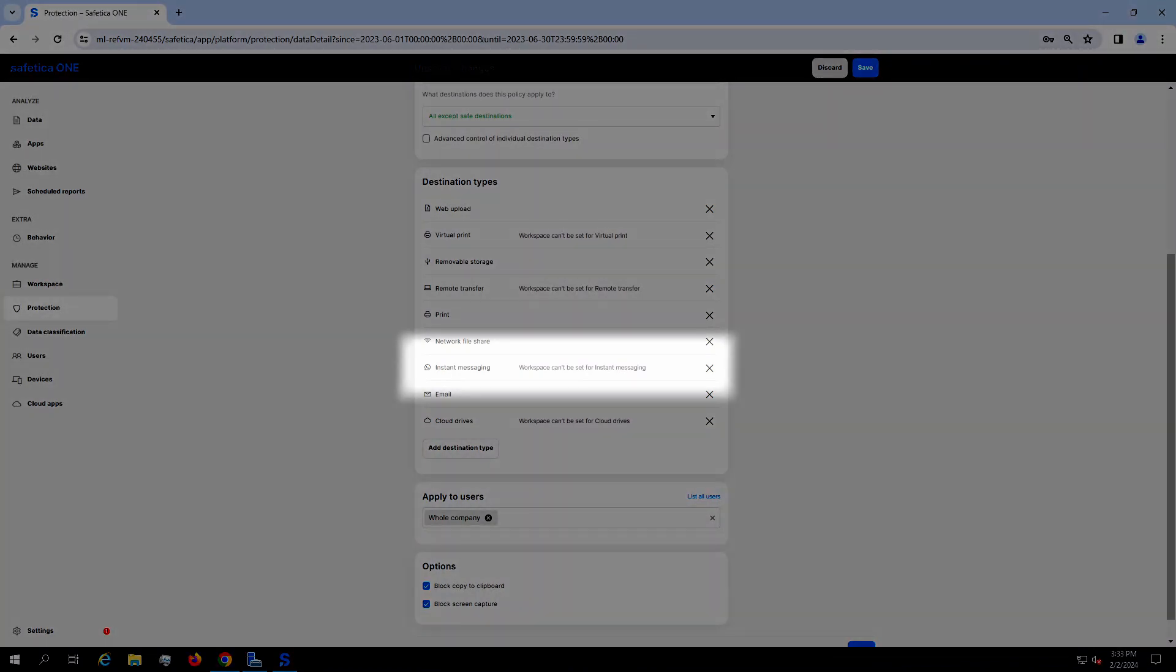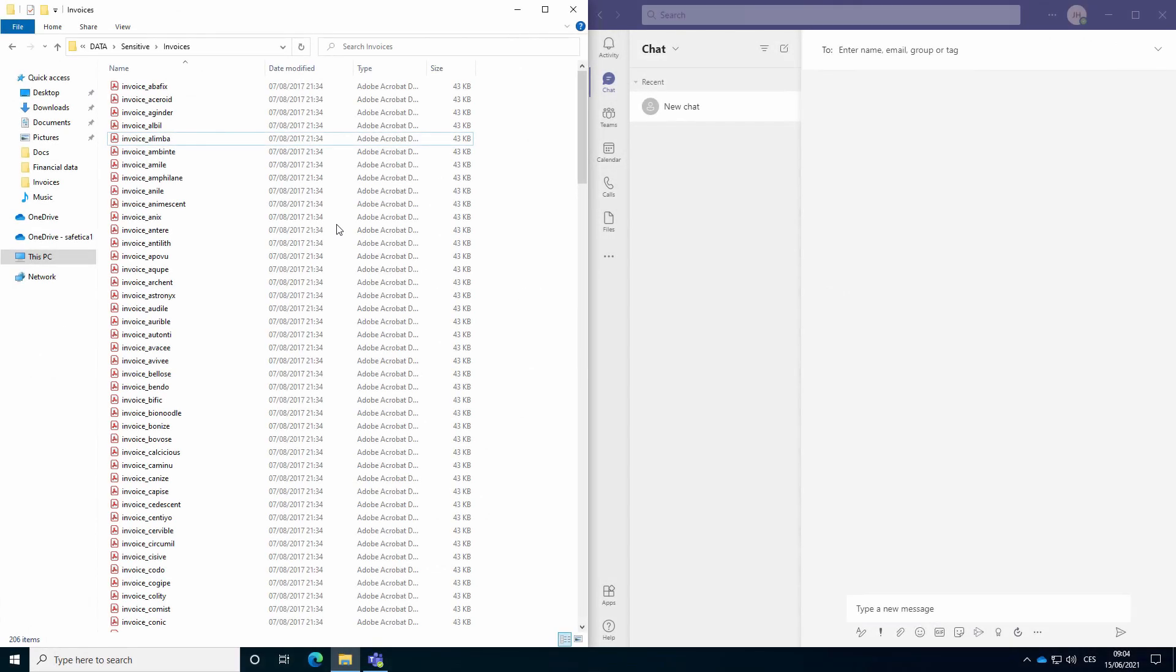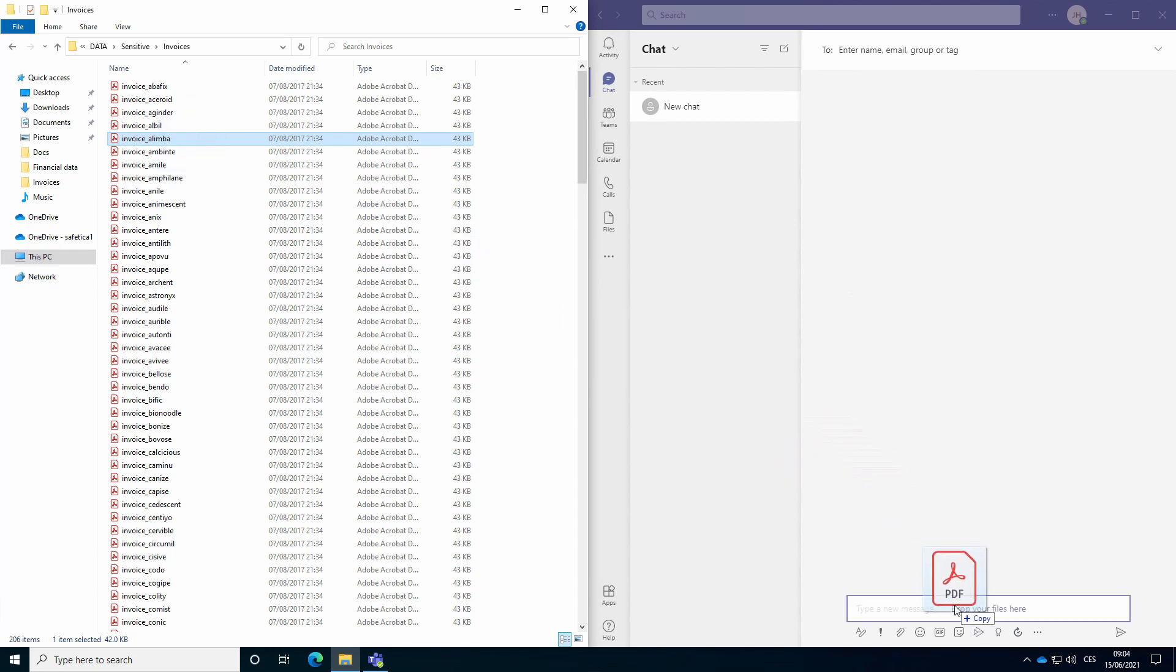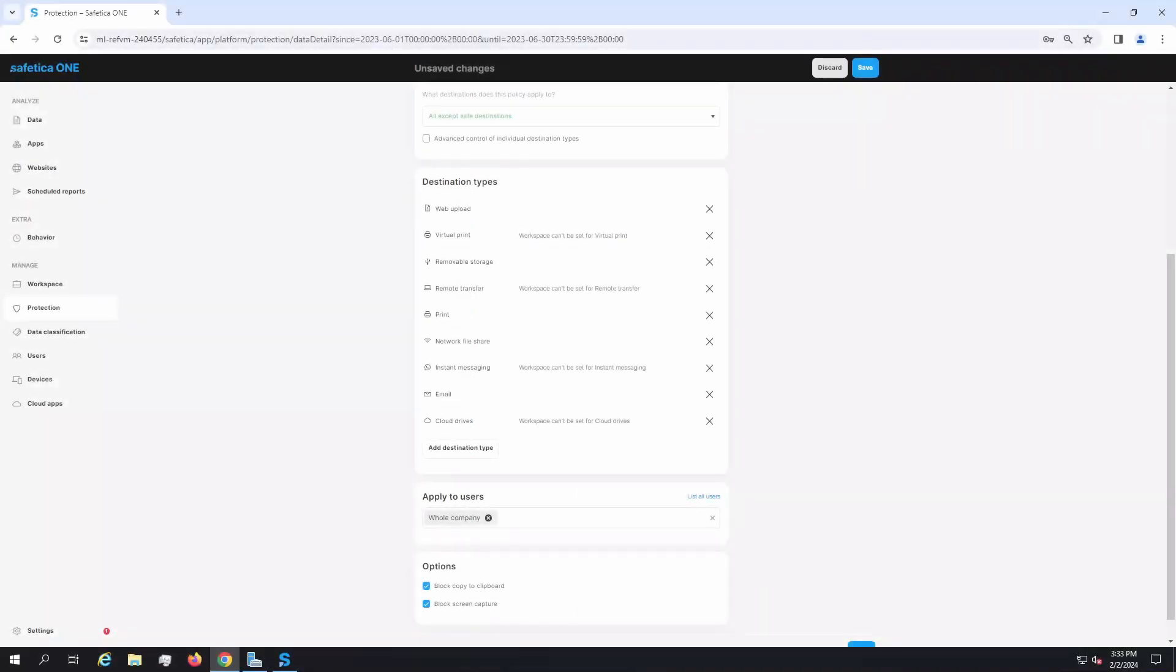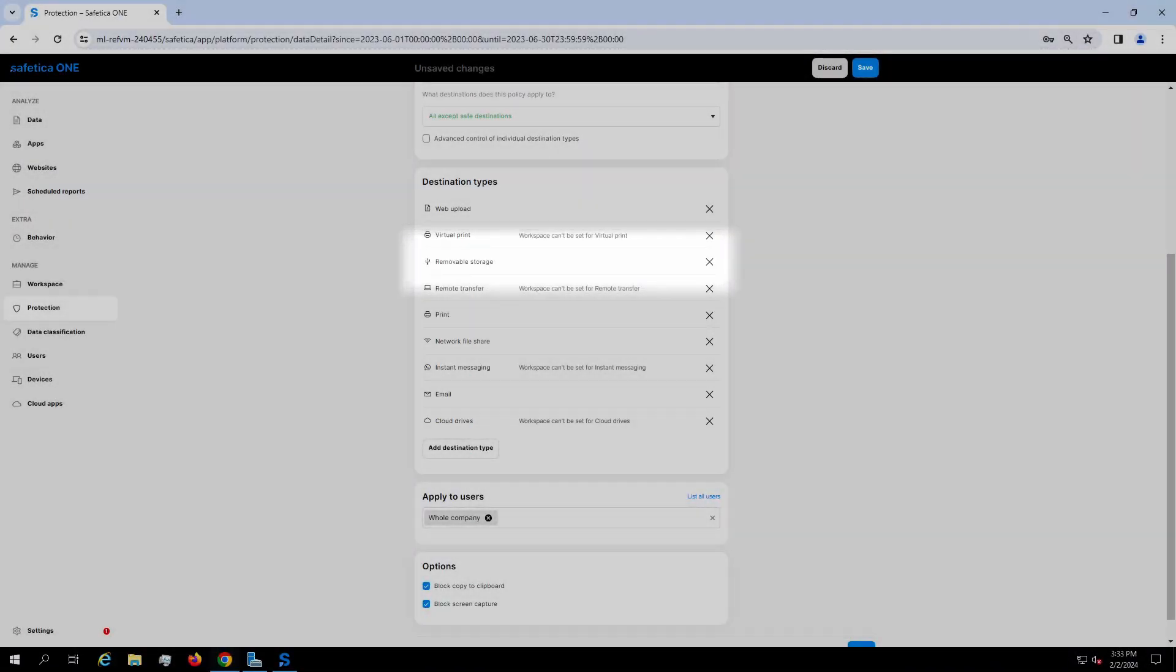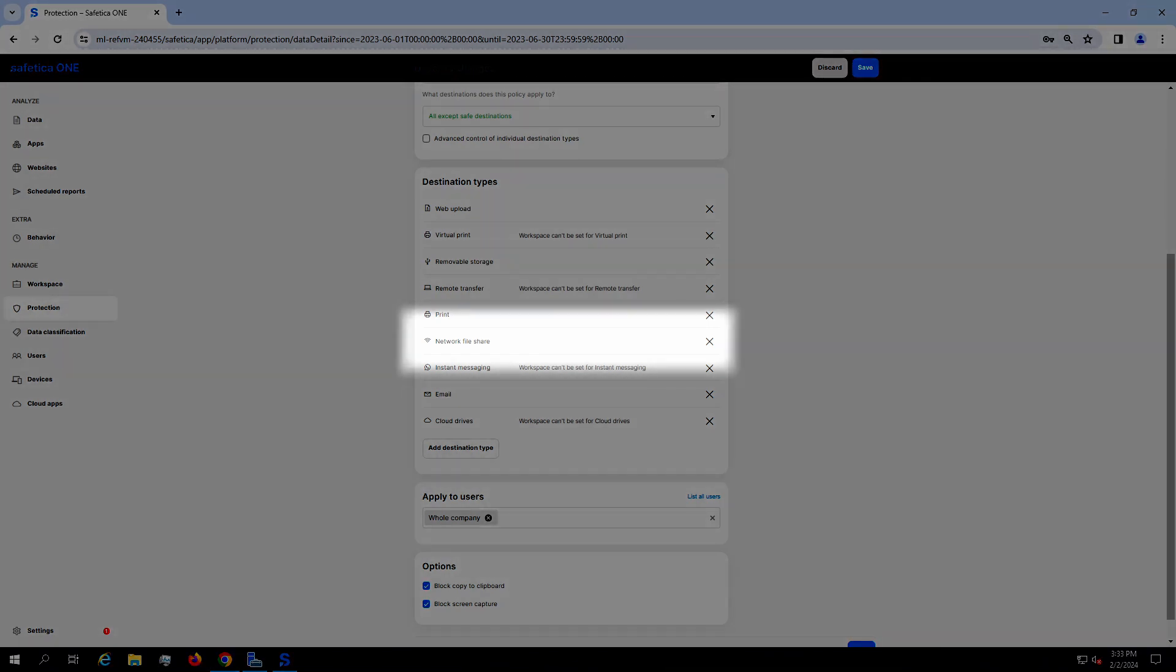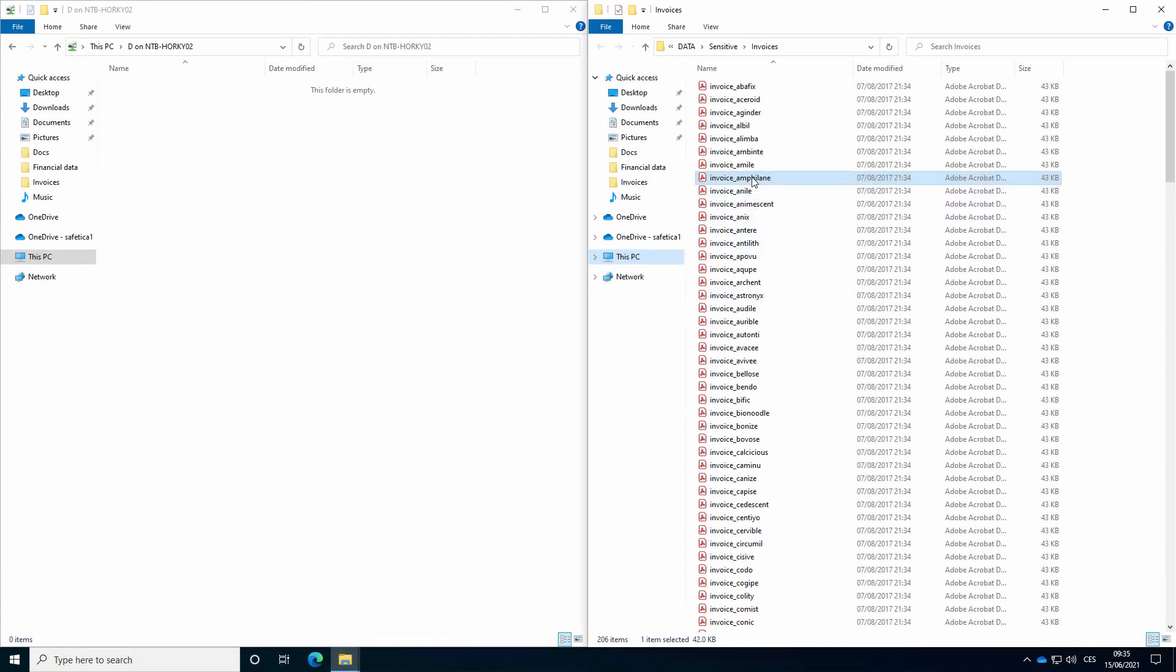This rule affects sending files via IM applications or websites categorized as instant messaging web applications. Removable storage is a restriction for file transfer to external devices. Similarly, you can restrict copying to network folders thanks to network file share rule.